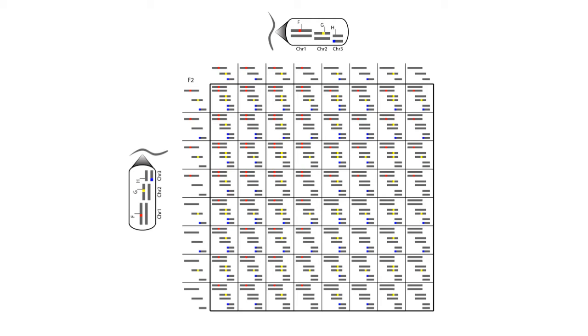Based on this Punnett Square, we would expect that 1 out of every 64 F2 offspring would have this genotype in the upper left, which is homozygous red, homozygous yellow, and homozygous blue.